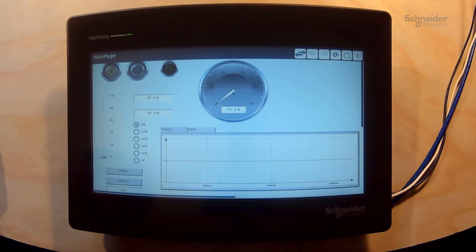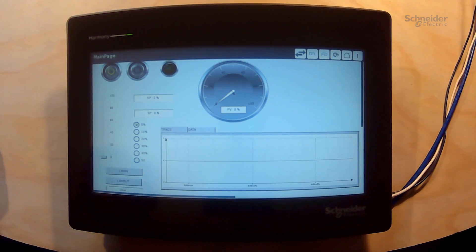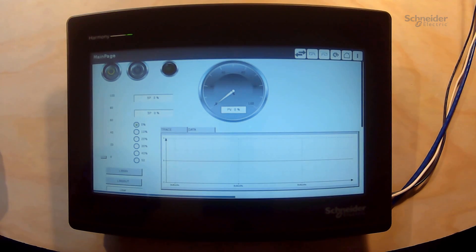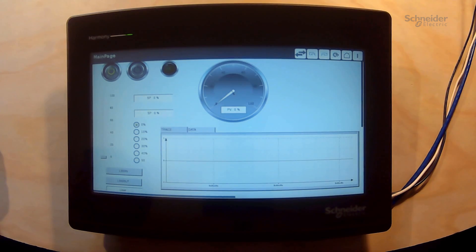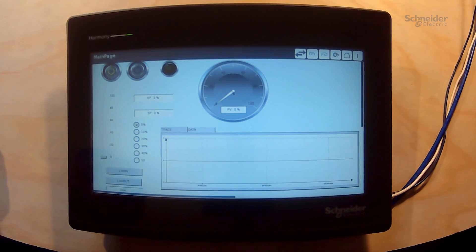Also if we have difficulty with the finger swipe we can plug a USB mouse into the HMI USB port and perform the same action with the mouse.